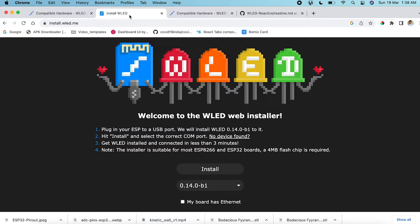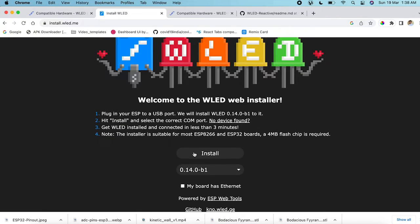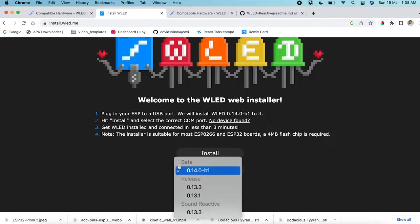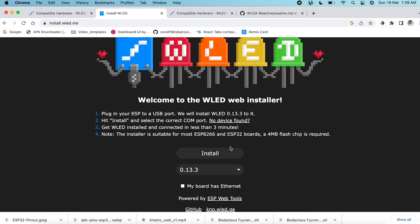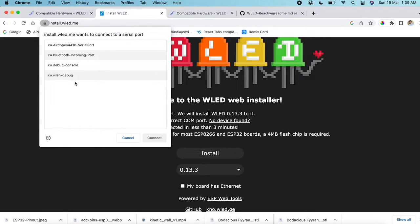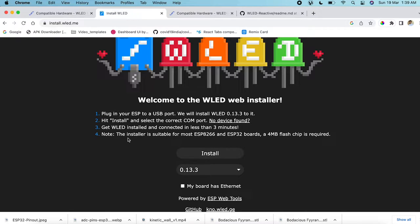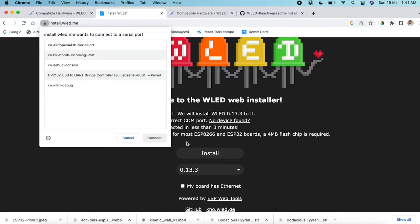To install WLED, go to install.wled.me. You'll see an Install button, but first select the version — choose the sound-reactive version. After selecting it, click Install and you'll see all the available serial ports on your computer. Connect your ESP32 to the laptop. Once connected, you'll see the CP2102 USB-to-UART bridge controller appear. Click on it and click Connect.